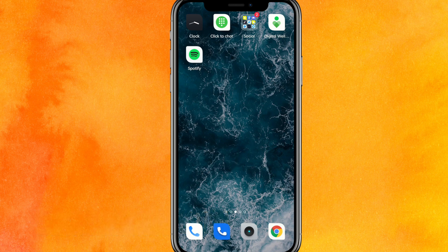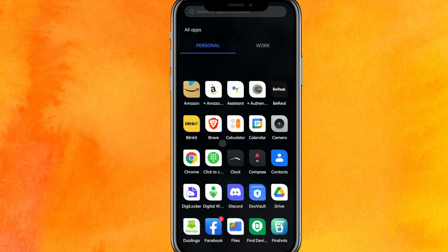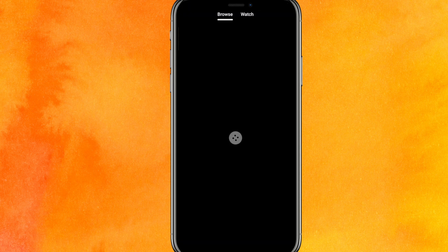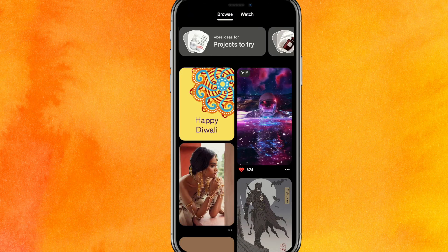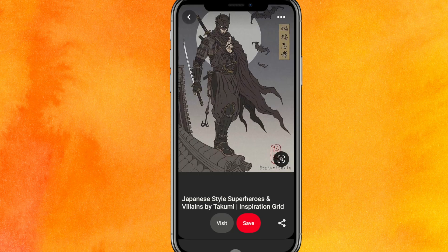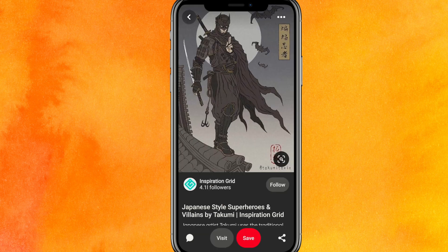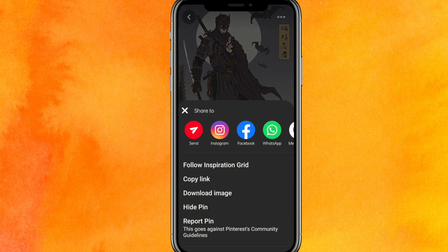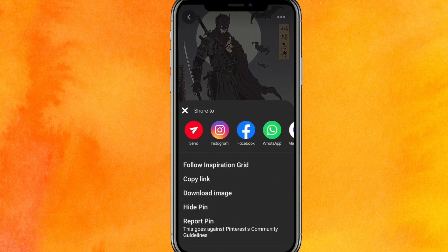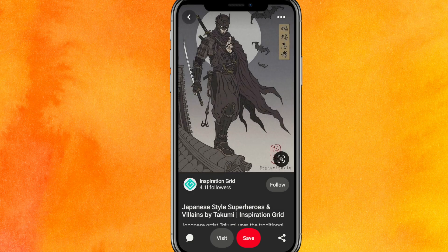We will open the Pinterest mobile application. If I like a picture and want to save it, the very first thing you can do is take a screenshot. Or you can click on the top right corner — there are three dots — and you will find an option called 'Download Image'.